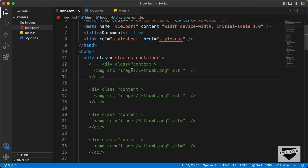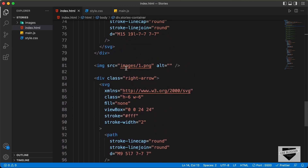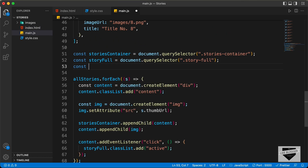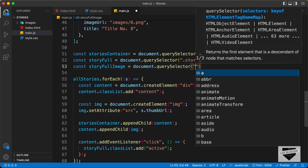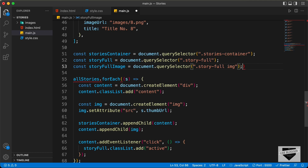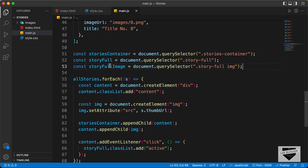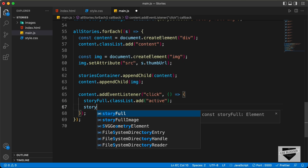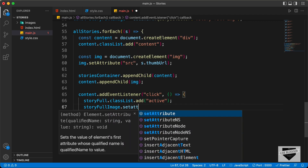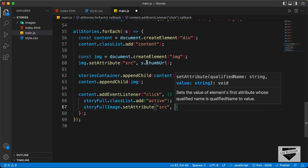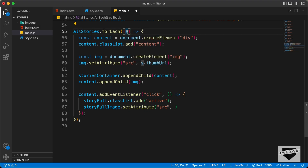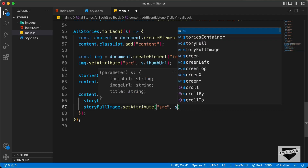The next thing we need to do is set the image source. Right now we can see that we have hard-coded this image URL. We have to set the image to the current image of the story. So let's access this image in our JavaScript. We type const storyFullImage equals document.querySelector('story-full img'). This will target the image inside the story full division. Now let's set the source: storyFullImage.setAttribute and we'll set the src attribute to the current image. The current story is referred to as s in this forEach loop, so let's type s.imageURL — this is the URL of the full image.